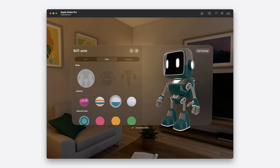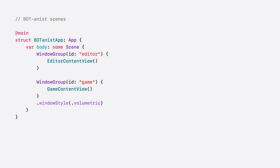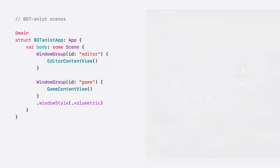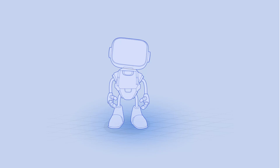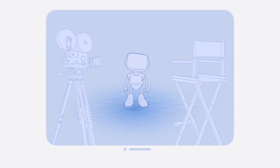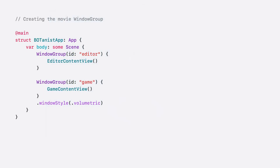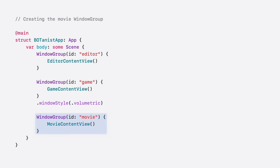Botanist has two primary scenes in VisionOS: the editor window and the game volume. Each scene is defined by a window group. The app opens to an instance of the Robot Editor window group, and a button in this window opens an instance of the Game window group. The volumetric window style makes this window a volume in VisionOS. I'd like to add two new features to Botanist. The first will open a new window containing a movie made about the robot. The movie will be a 3D scene contained in a portal. In the app body, I add a new window group that contains the 3D scene view. To identify this window group, I've given it an ID of "movie".